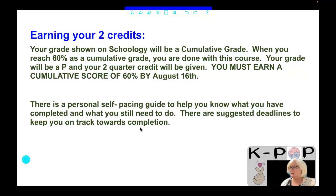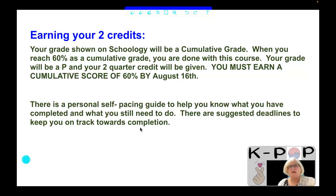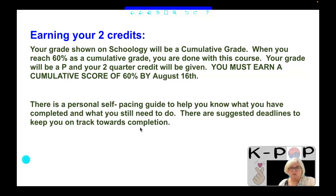That means that if you do a video, a practice, and the mastery check and you get 20% on it, that doesn't mean 20% is your grade — it means roughly 1% is your grade, because it's only a piece of what you still need to do. You may see some missing assignments in your grade book on Schoology telling you that you have not yet done that work. You need to earn 60% as a cumulative grade to be done with this course. Your grade will be a P and you get 2 quarter credits.